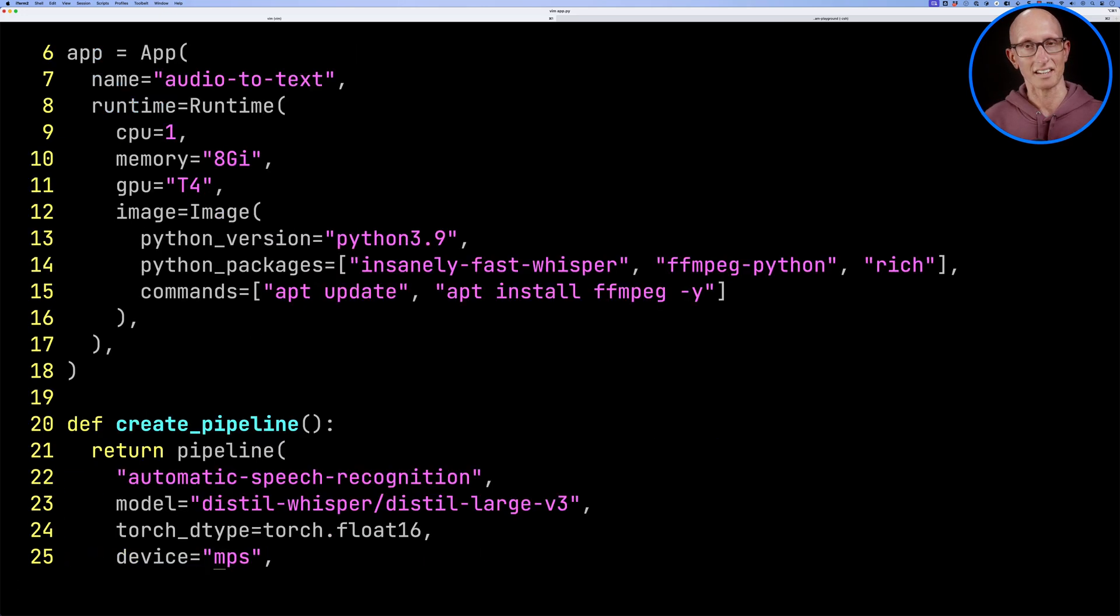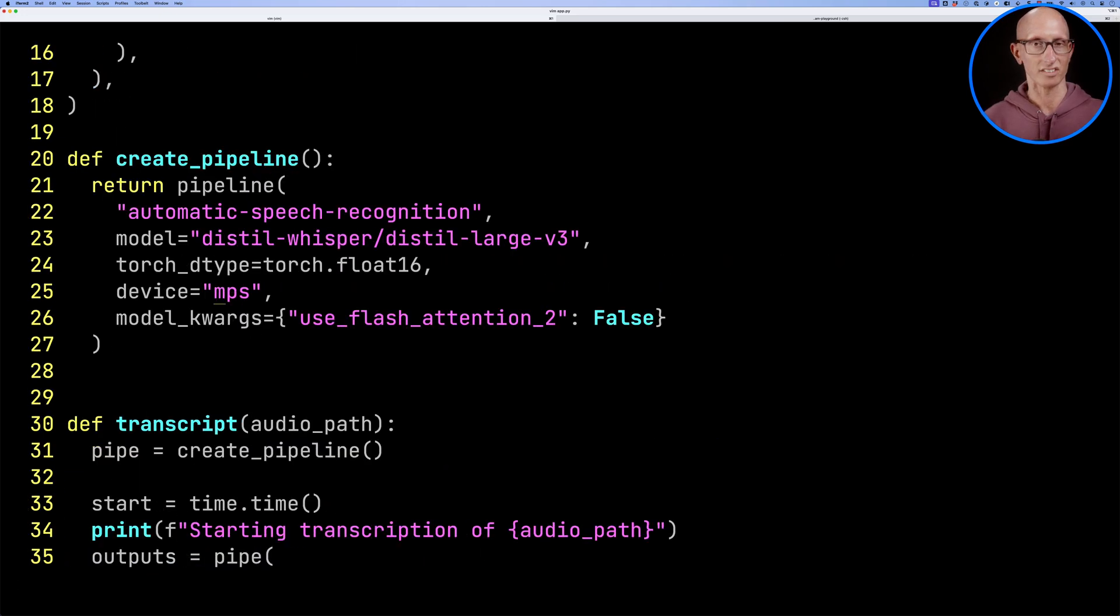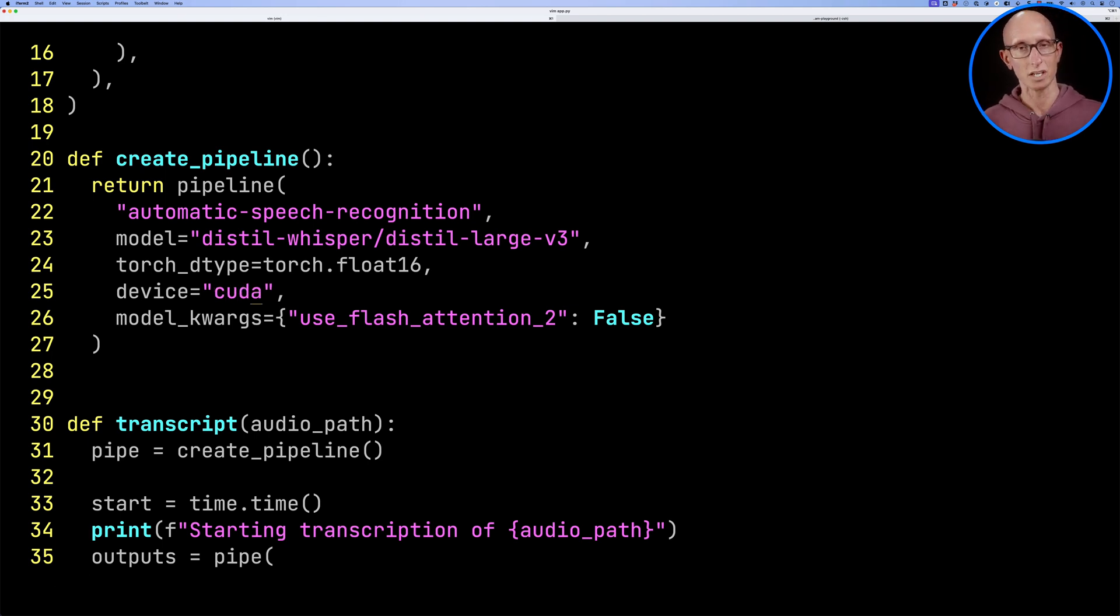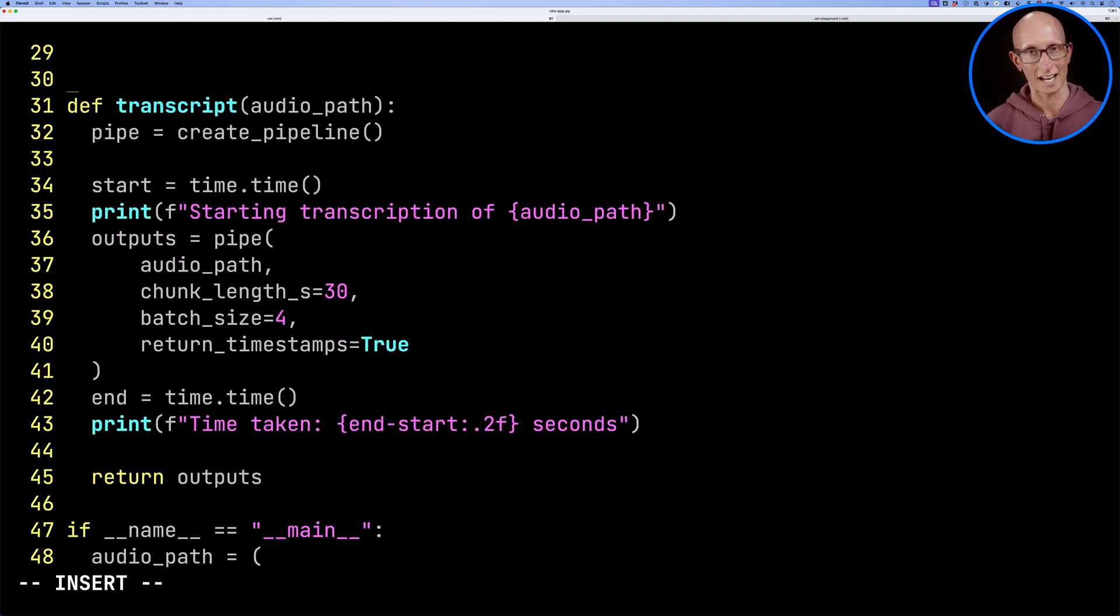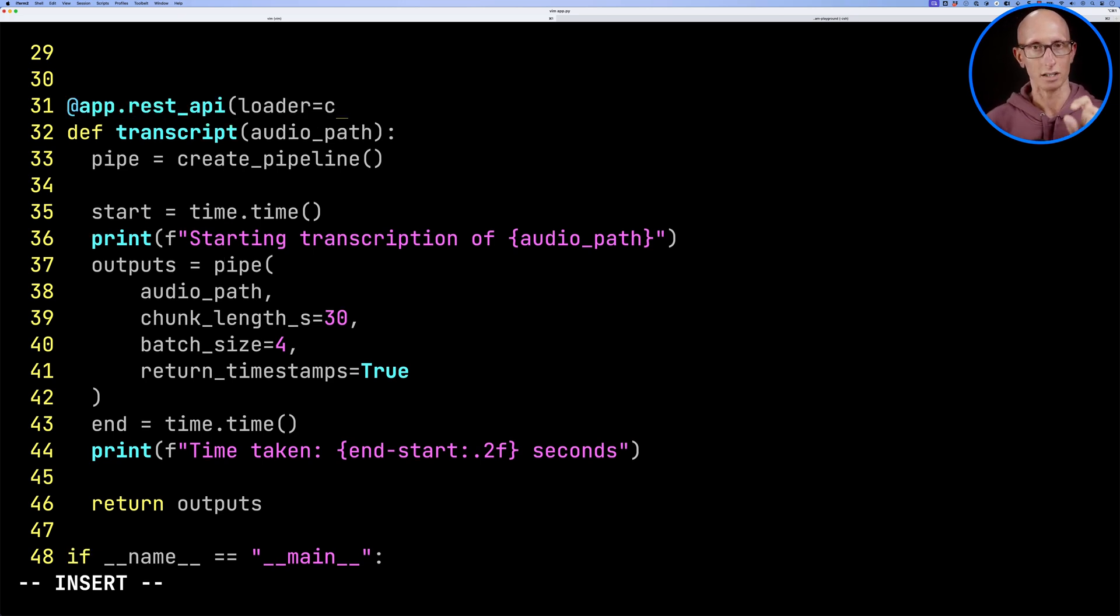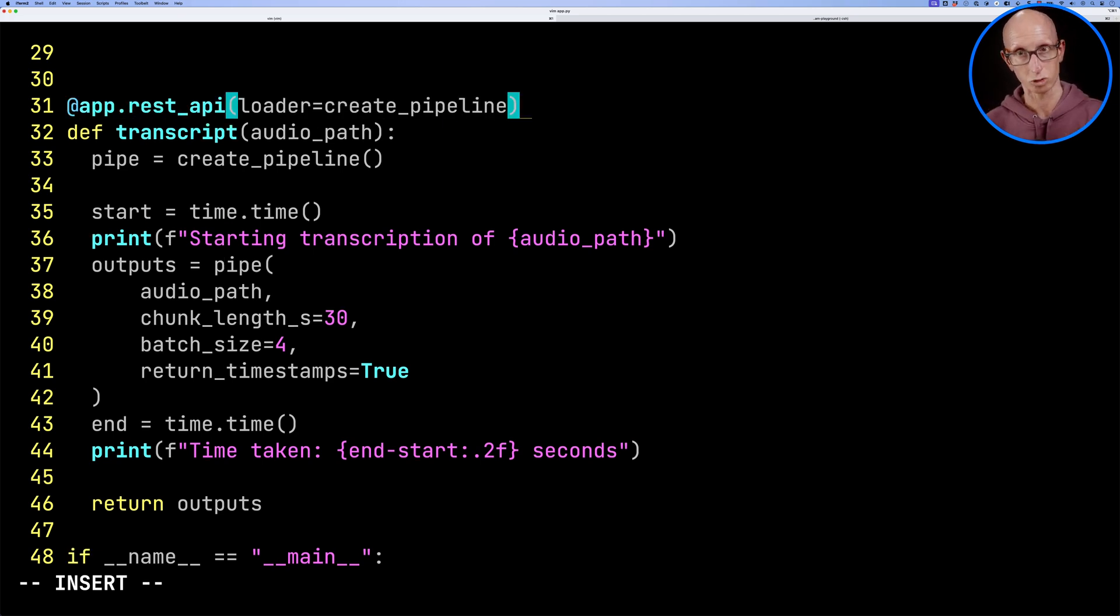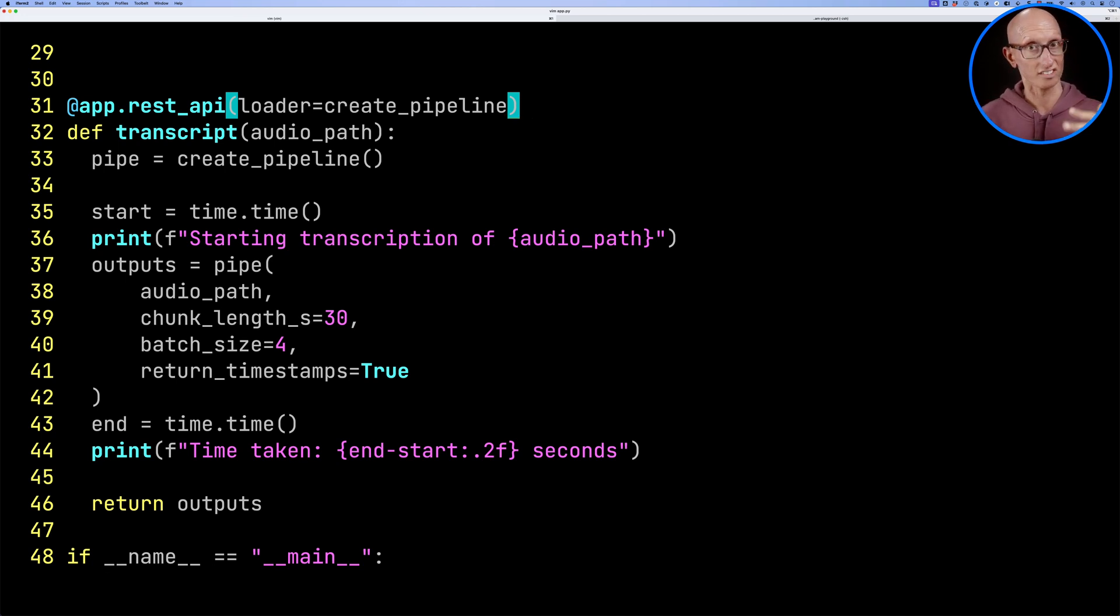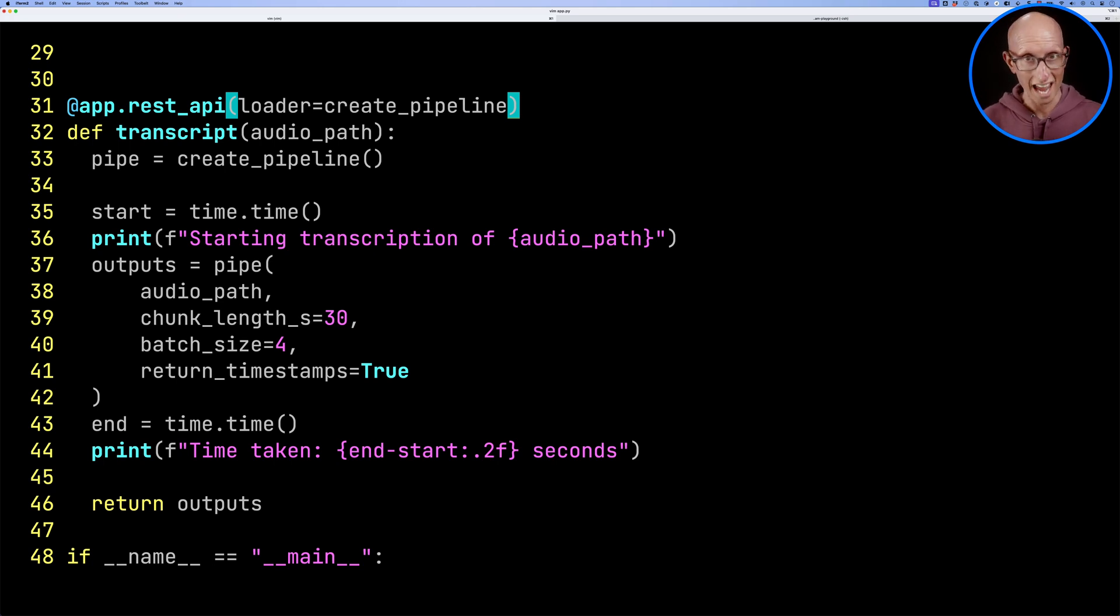Let's then change the device from MPS to CUDA, because MPS is for the Mac and CUDA for the NVIDIA GPUs. Then we're going to annotate our transcript function with app.rest_api and we're going to pass in loader and pass in create_pipeline. What that means is that it's going to call that create pipeline function just once on the startup of the deployment and then not every single time that we call our function.